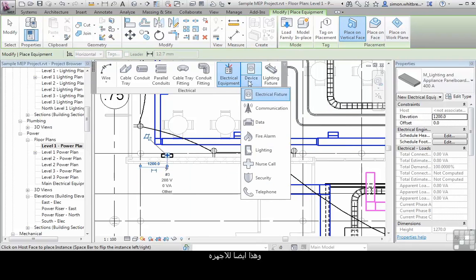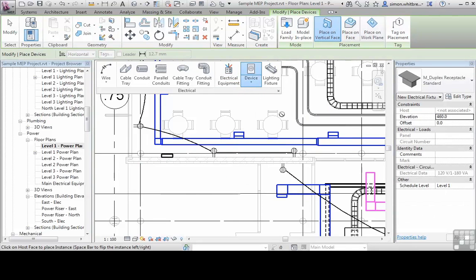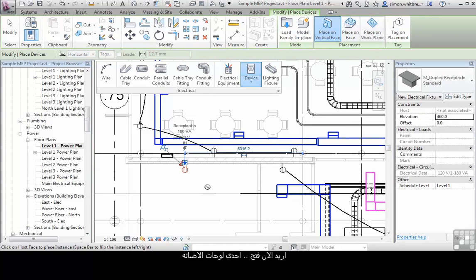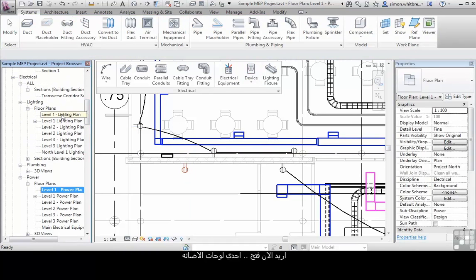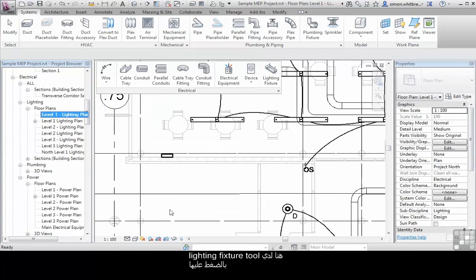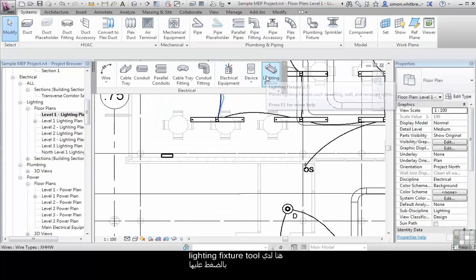This also applies for devices. I now want to open one of my lighting plans. Here I've got the light fixture tool.